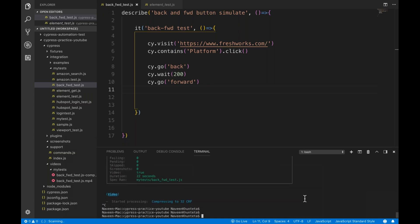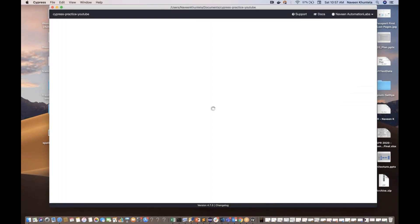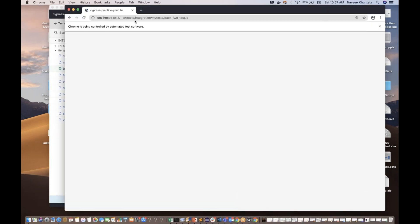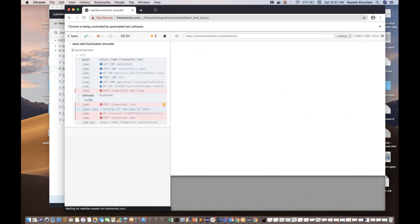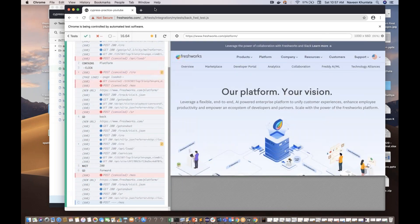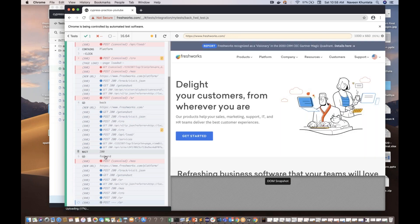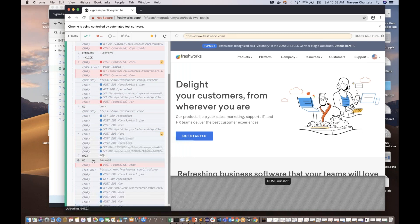I'll show you in the Cypress runner so you can see the logs properly. Let's run back-forward-test.js again. It's launching Freshworks.com, then clicking on platform, then clicking the back button — see, coming back. And then moving forward to the platform page. Our test is over and all tests are working fine, green color. You can see go forward, go back — perfectly working fine. All steps — first, second, third, fourth, fifth, and sixth — everything is working fine.